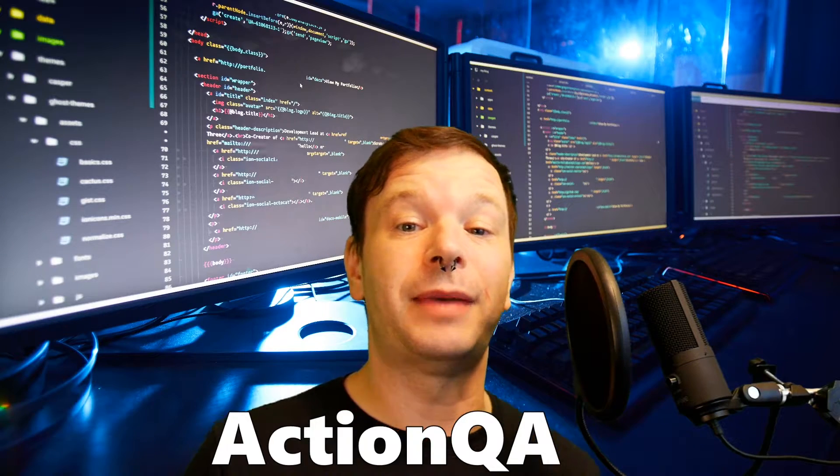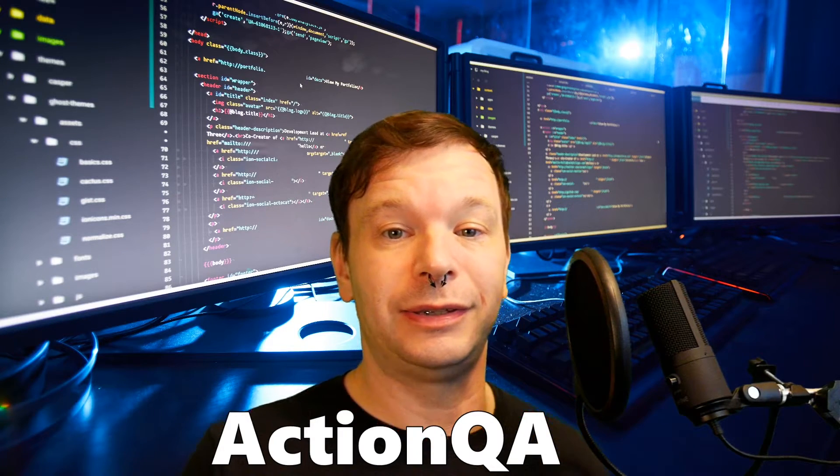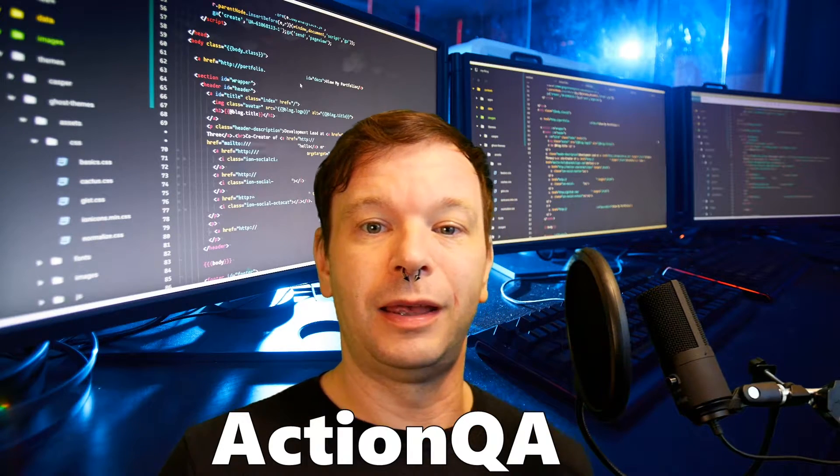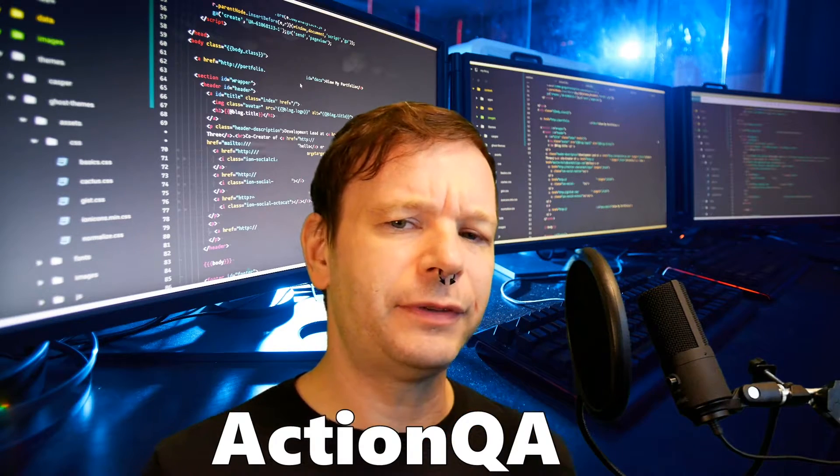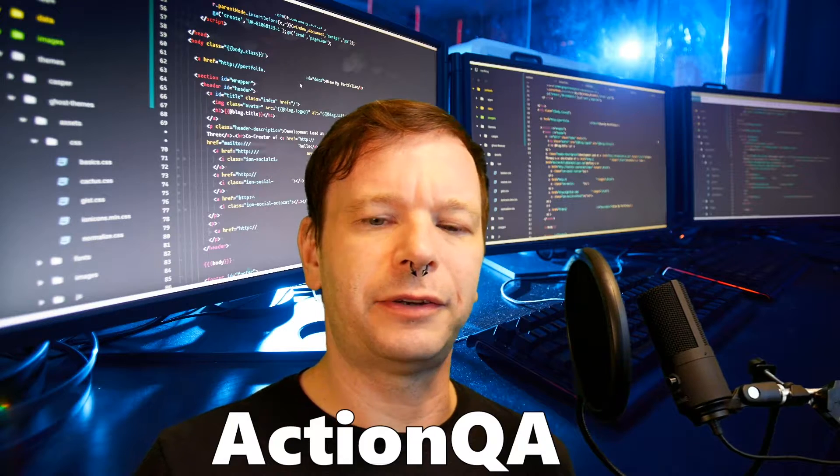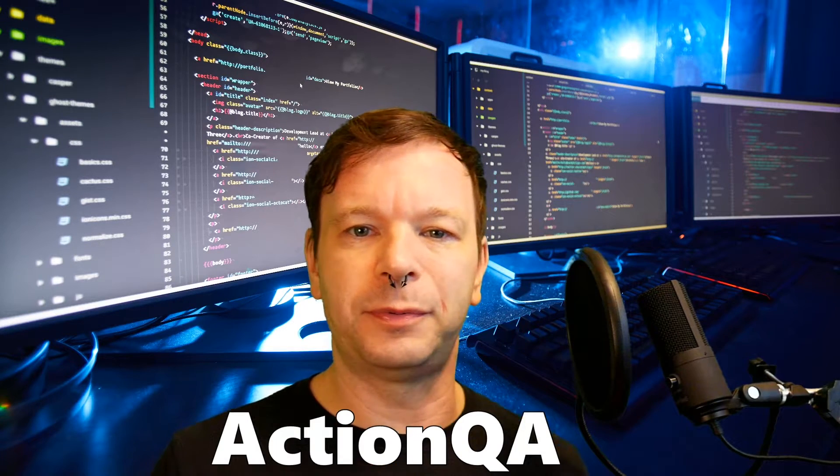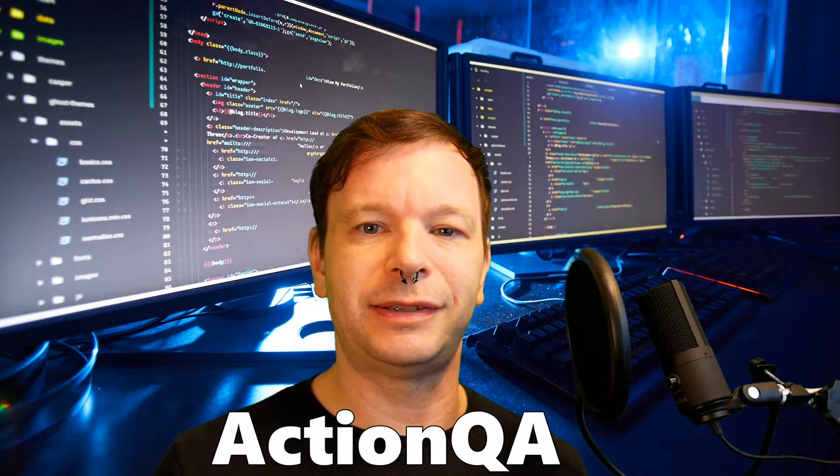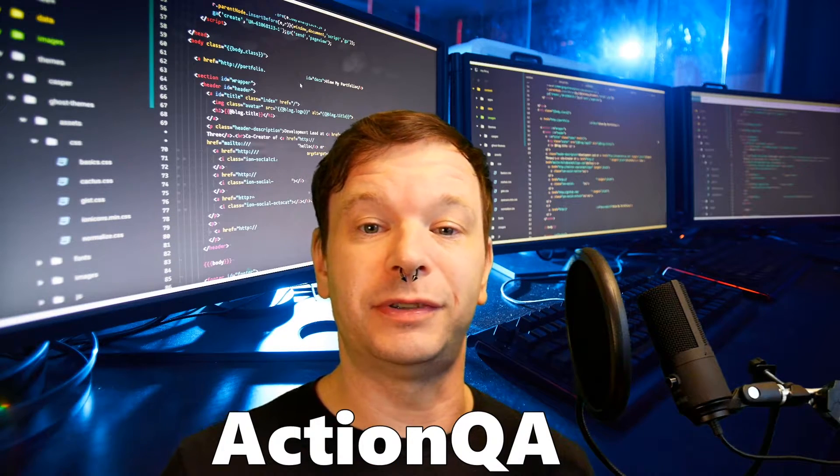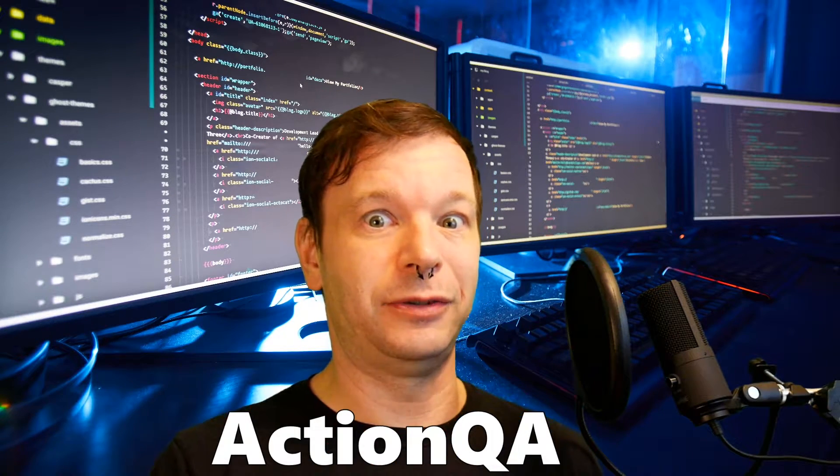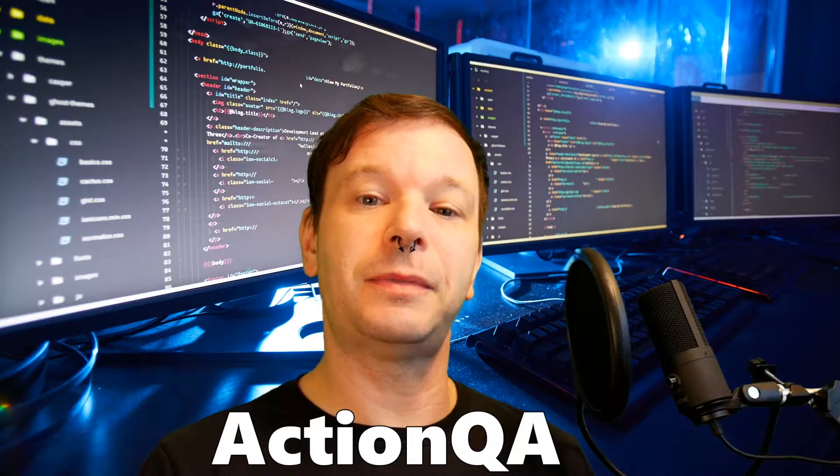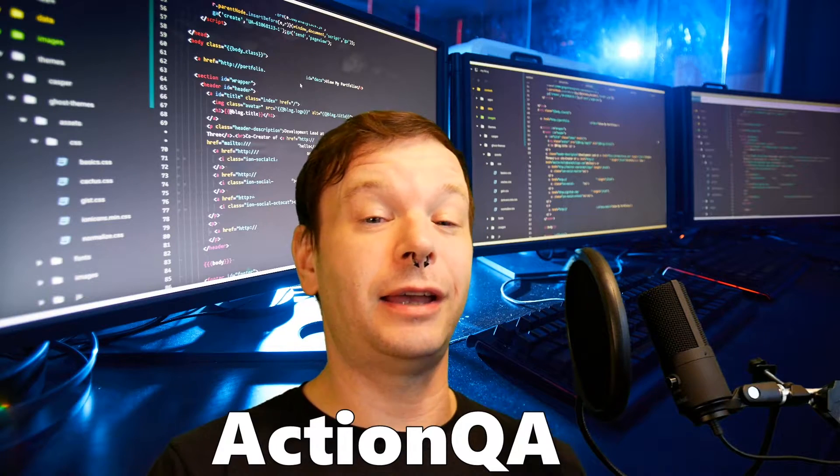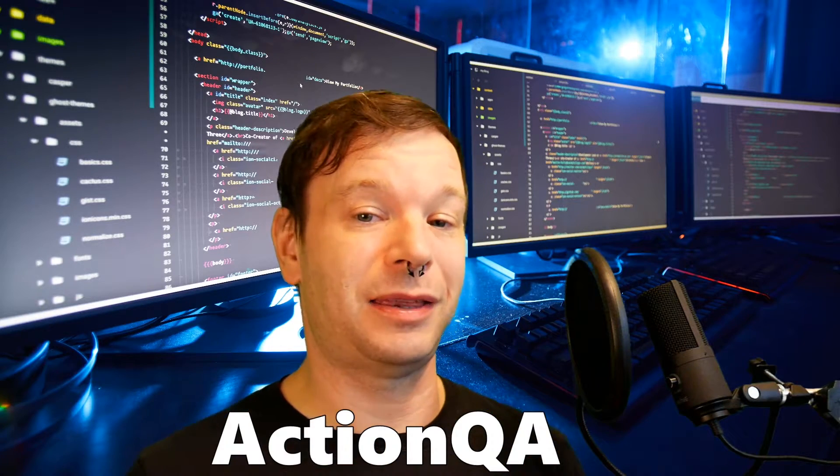Hello, this is Chris Jackson from actionqa.com. In the last video I covered how to switch back and forth between CSS and XPath using the .useCSS method and the .useXPath method.